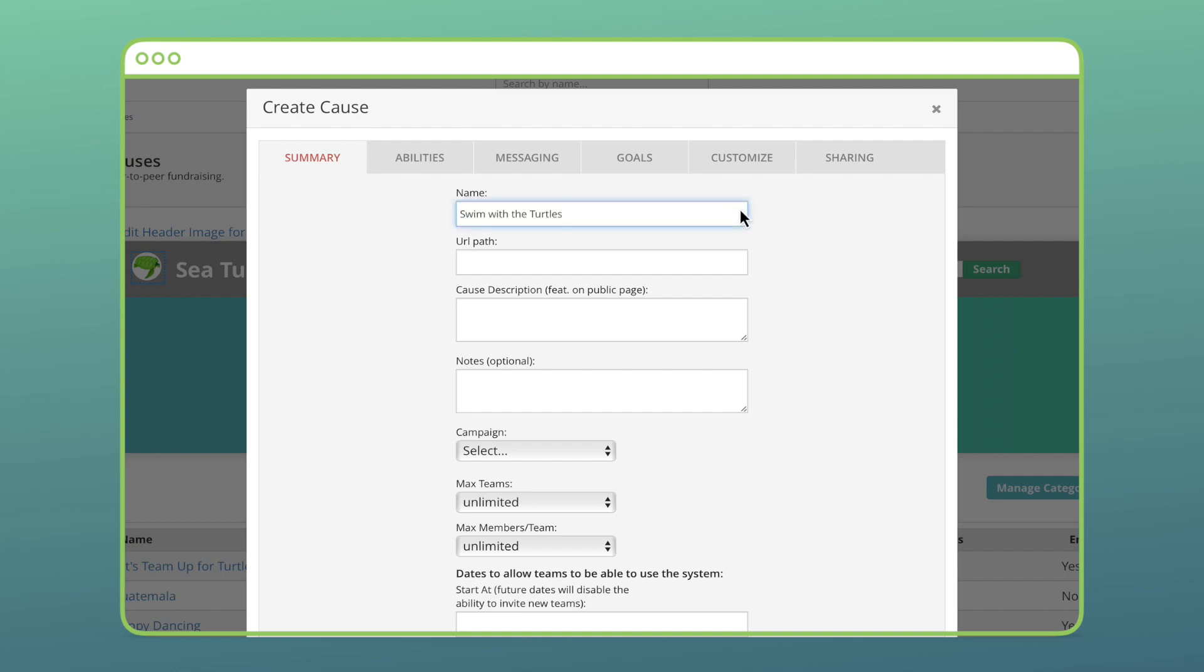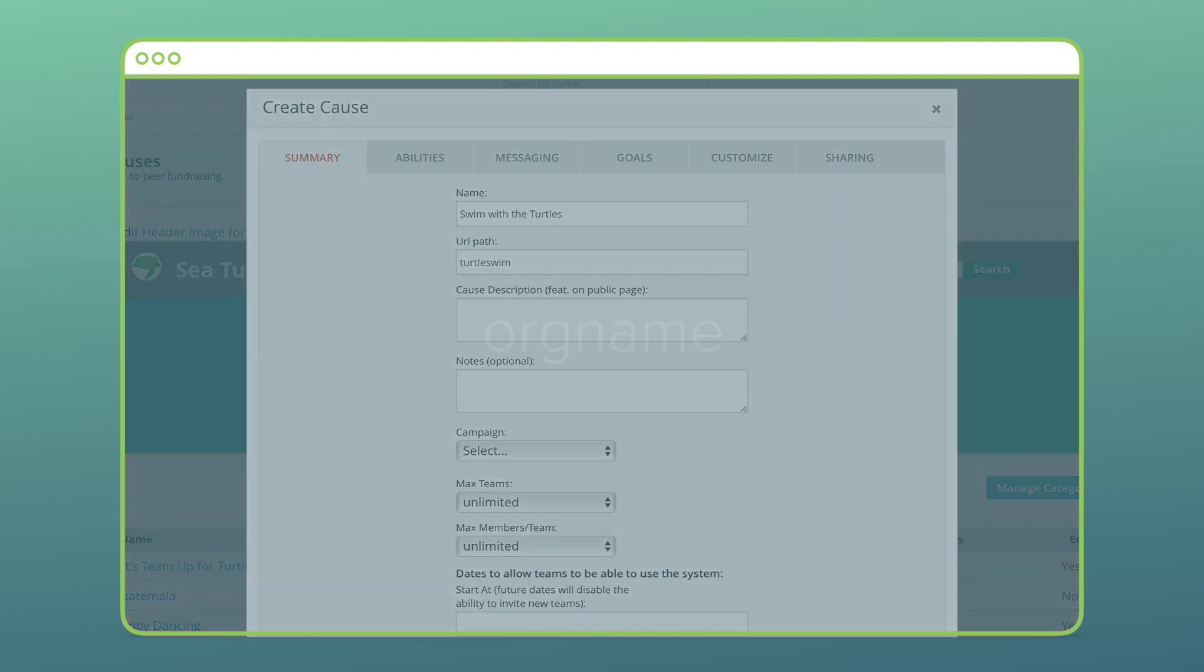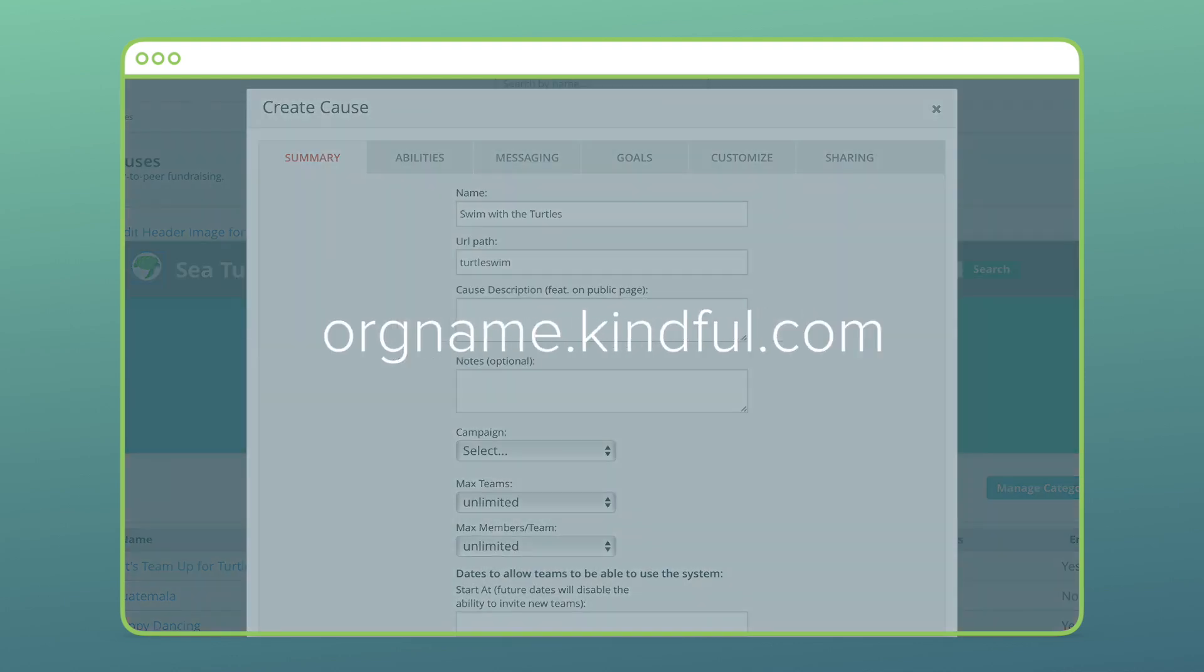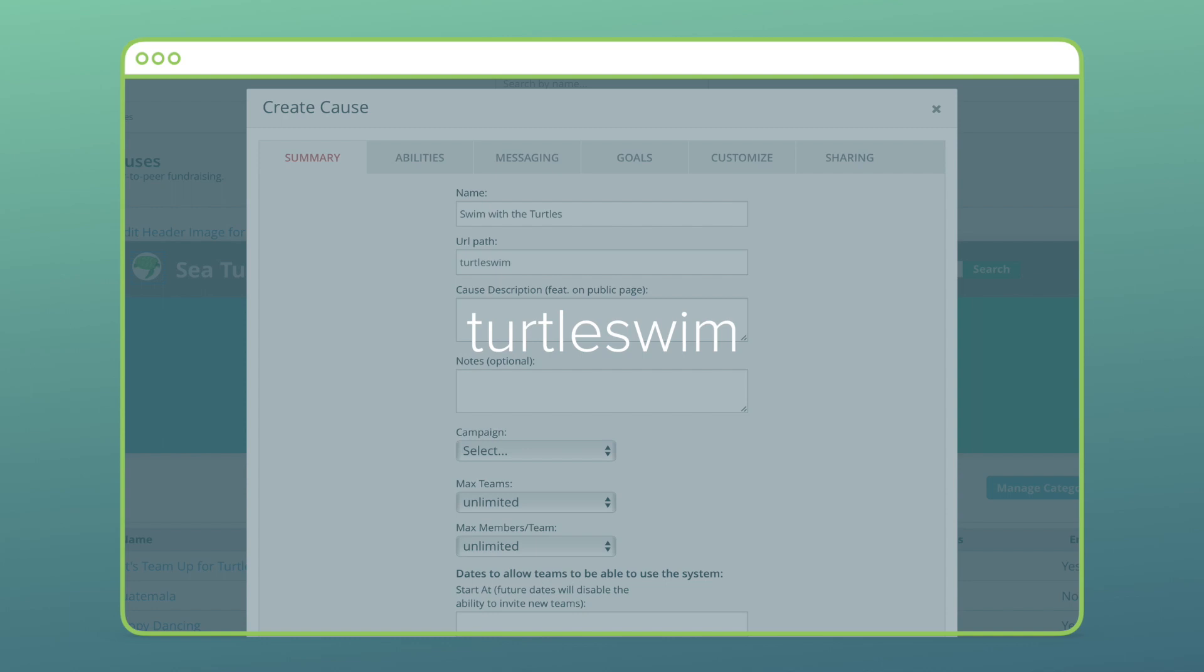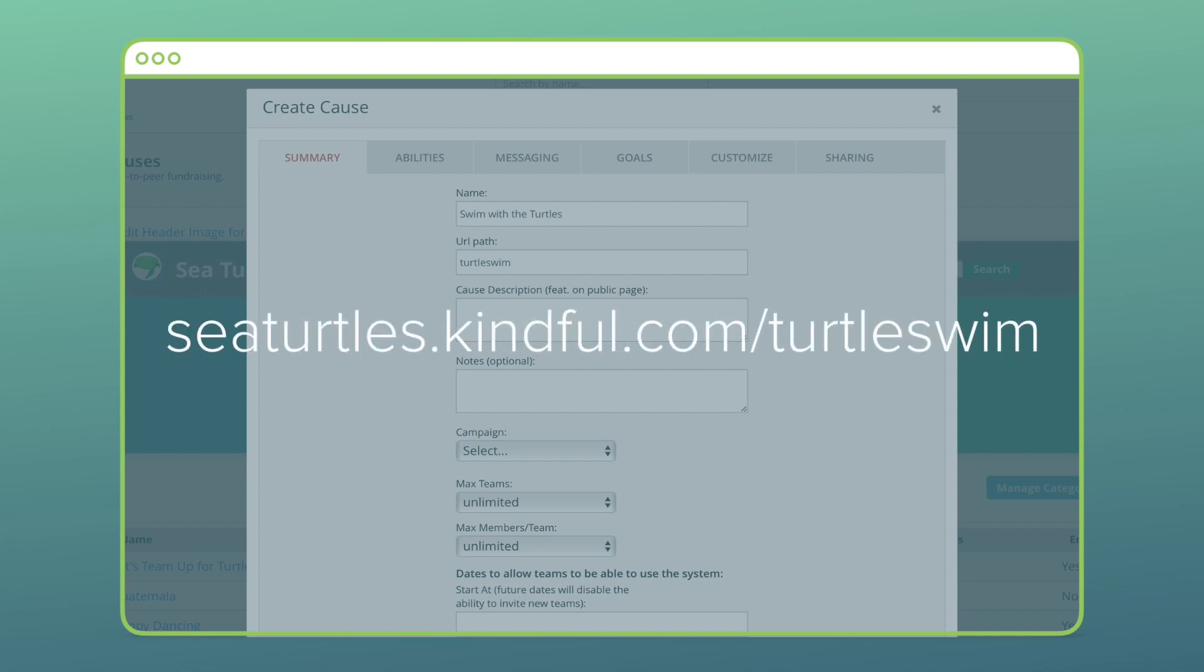I'll give my cause a name and a URL path. Remember, any Kindful donation page you use is always your organization name.kindful.com, so this URL path will be added onto the end of that. I'll make mine Turtle Swim, which makes the entire URL path Seaturtles.kindful.com/turtleswim.